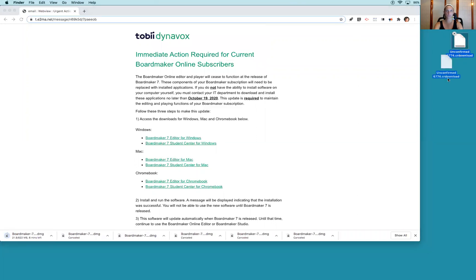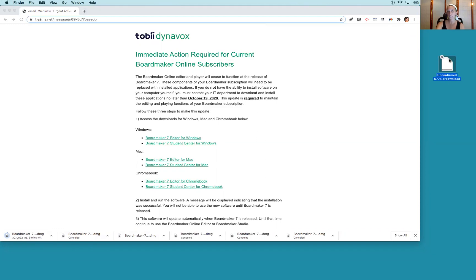This part took me about 10 minutes to finish downloading, so you have to wait for that whole little bar to load. Once it does, it will look like this.